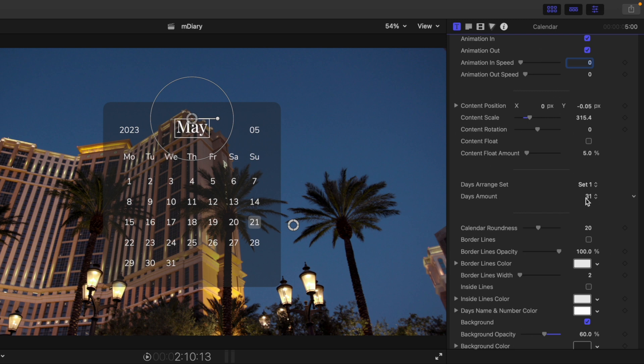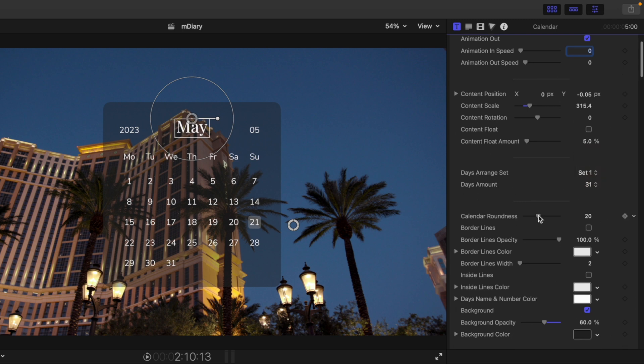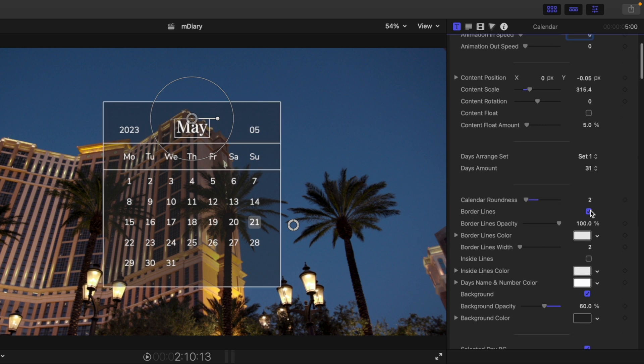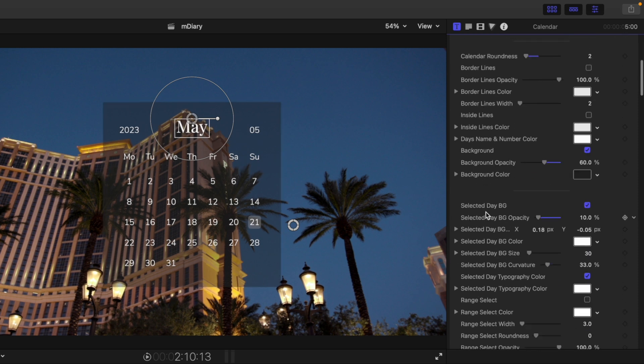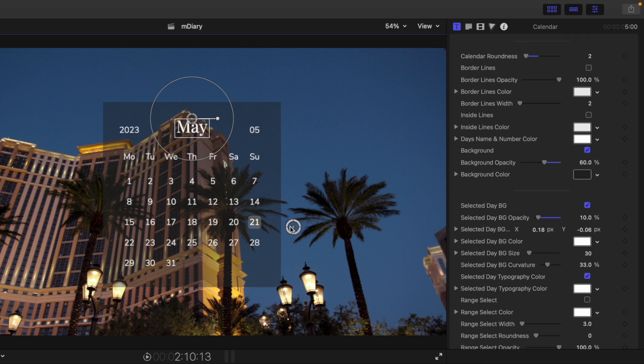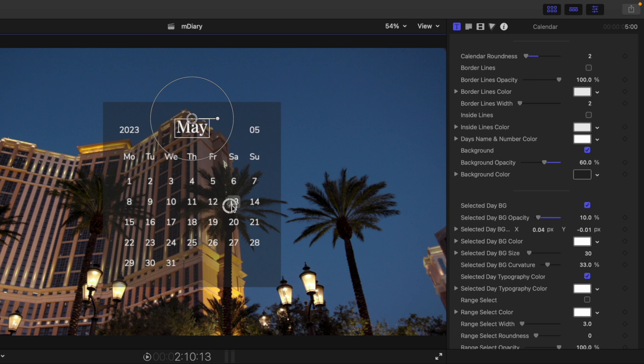We have days amount from 31 to 28. We have calendar around this here. We have border lines if you'd like to make a border. Then we have the select days. Now this one is so fun. So we have this on-screen control here and check that out. It is snapping in place.